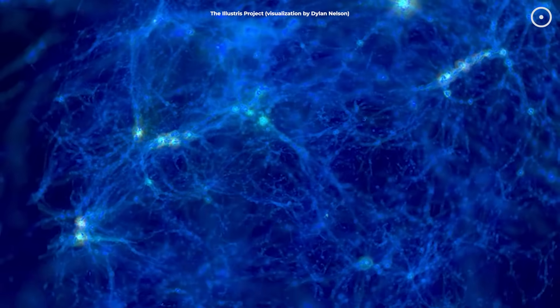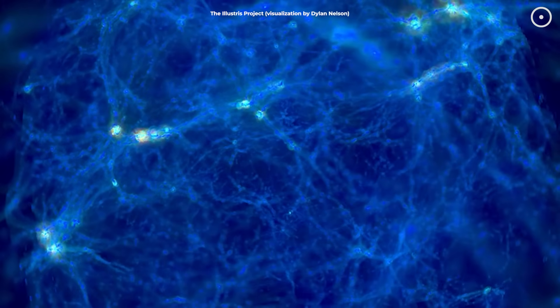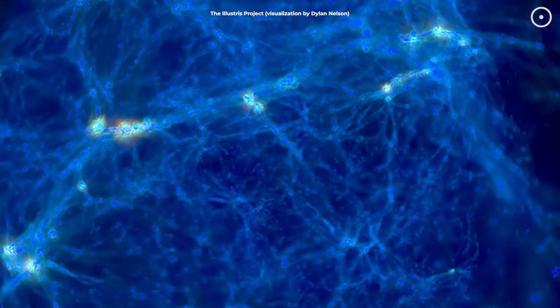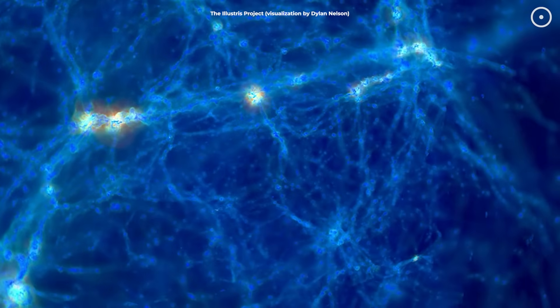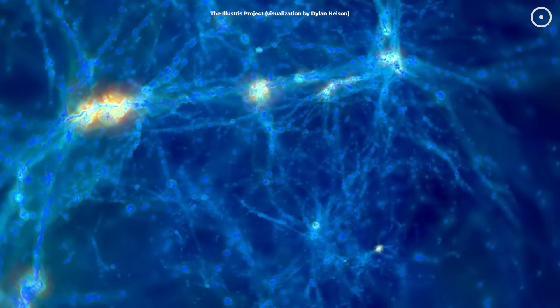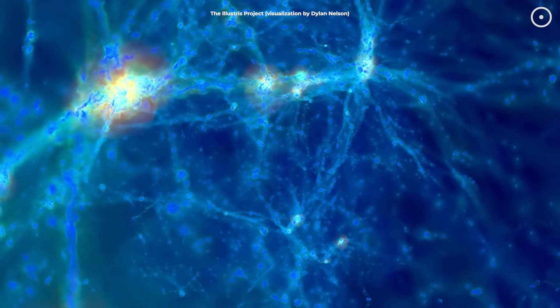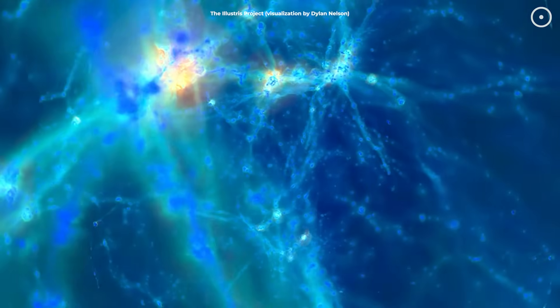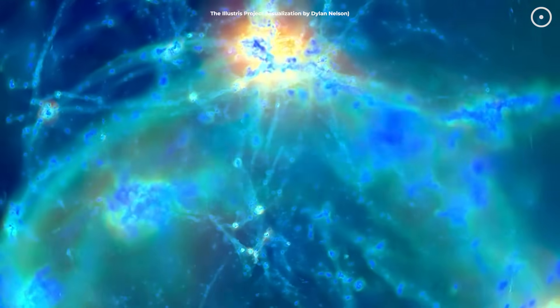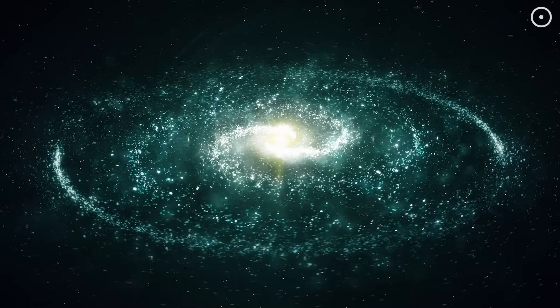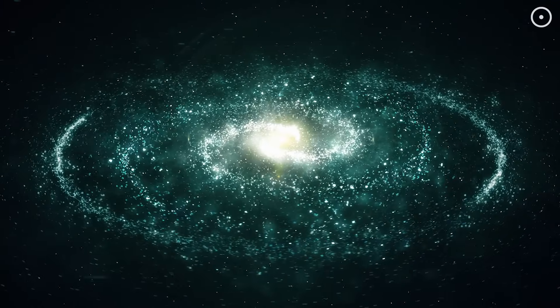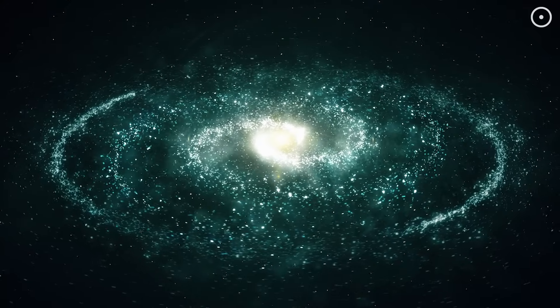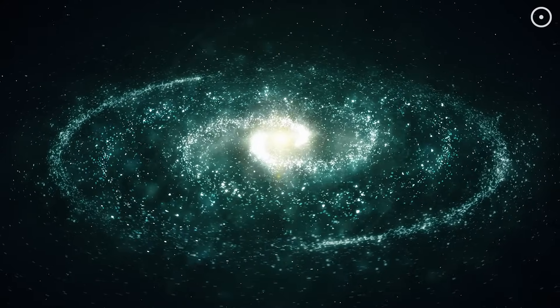This process should be essentially random with no preferred direction built into the cosmos. The spin direction of galaxies should be completely random, determined by the local conditions when they formed. And that's exactly what previous studies had suggested. So why are distant galaxies showing this unexpected pattern? Why do we see a clear preference for clockwise rotation?